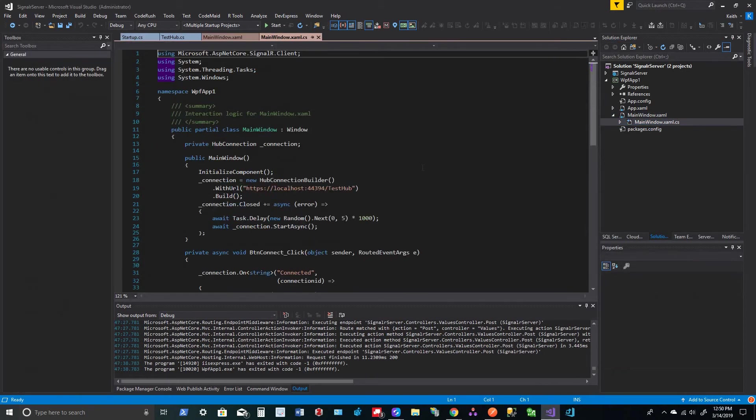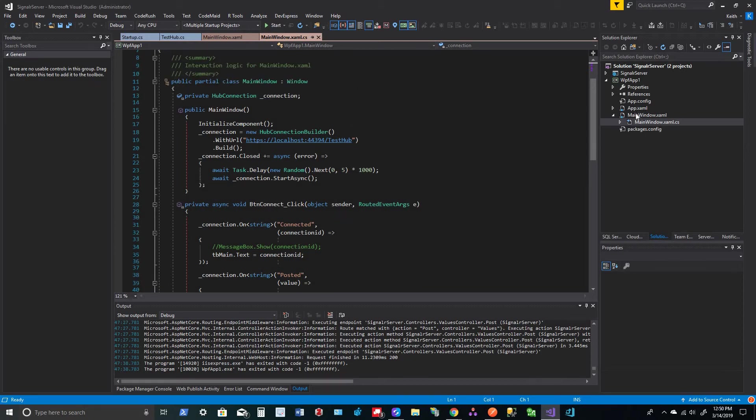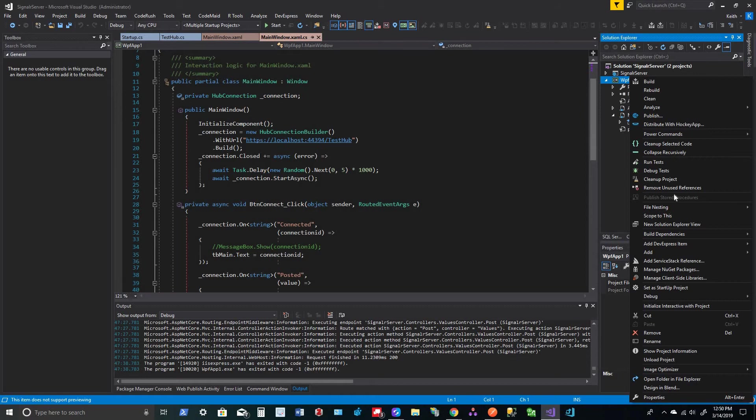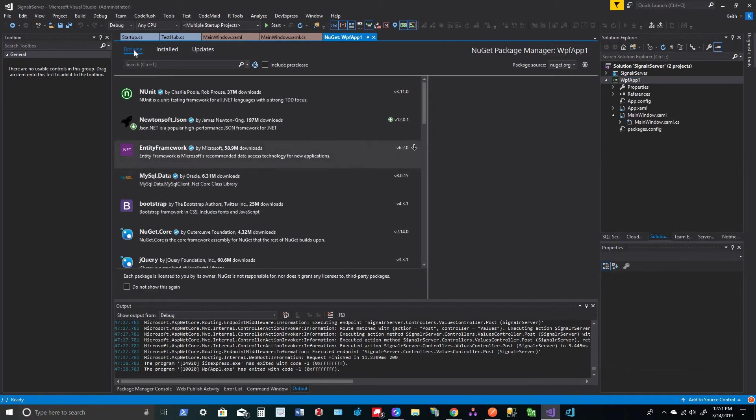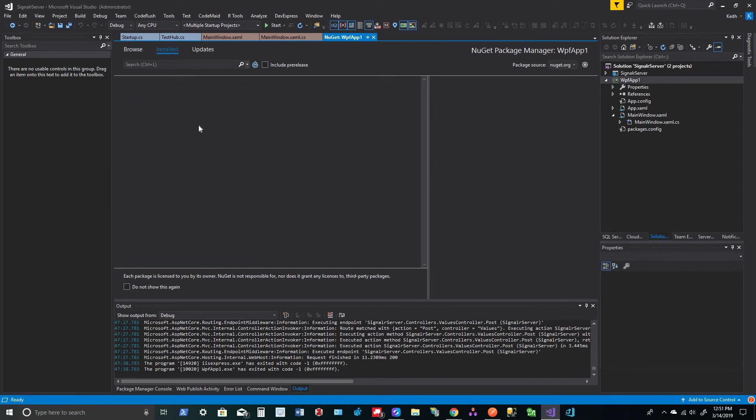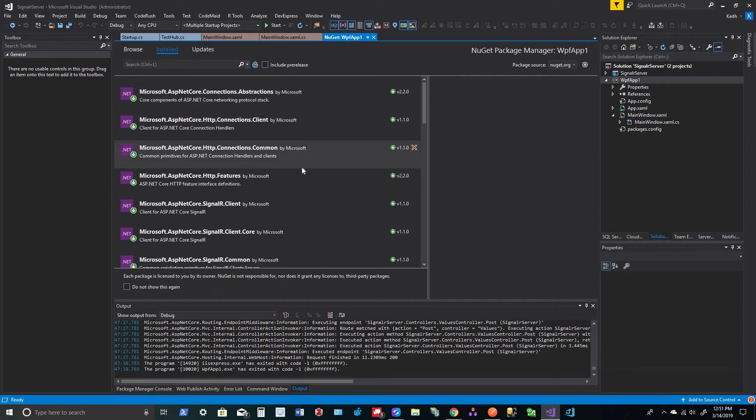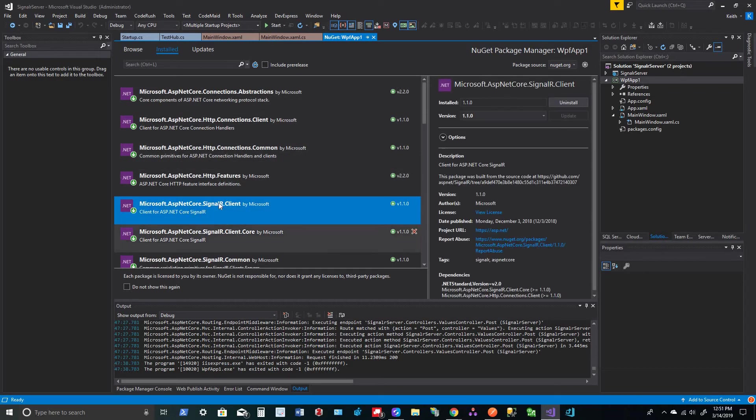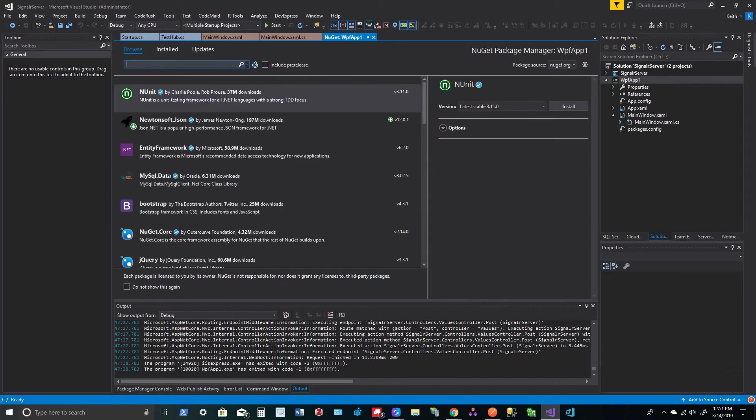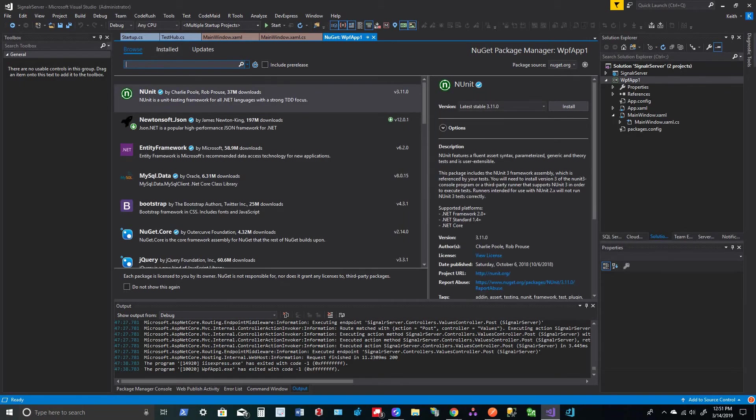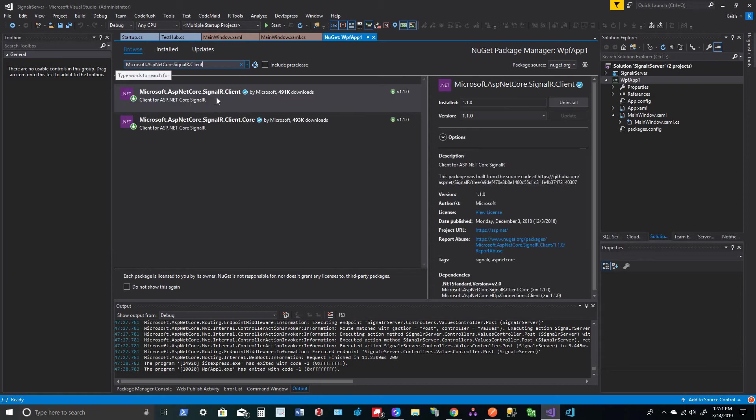So then on the code behind, in the constructor. Now, before we get into the actual SignalR stuff, we actually have to get that NuGet. So go to manage NuGet packages and you're going to install the Microsoft.AspNetCore.SignalR.Client right there. So that's the one that you want to go out to browse. So basically, it's right there.